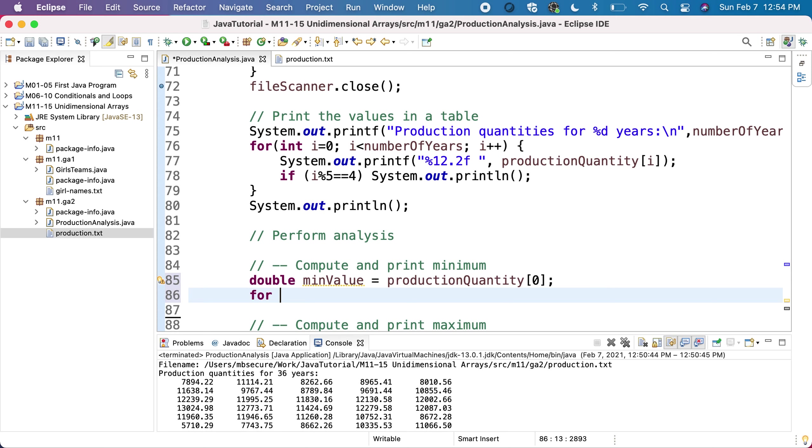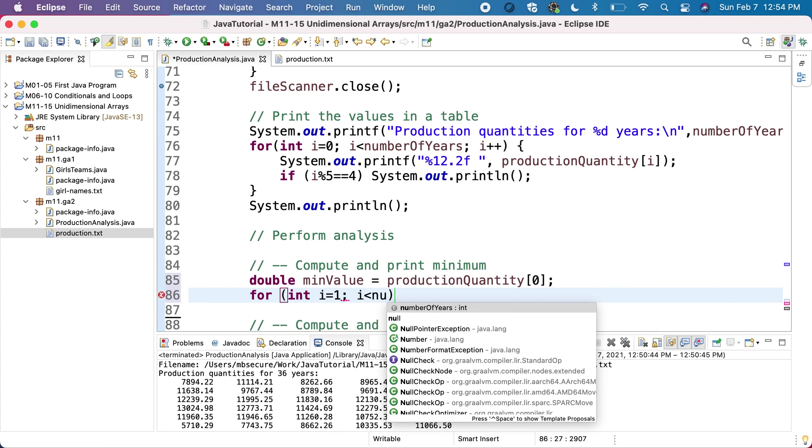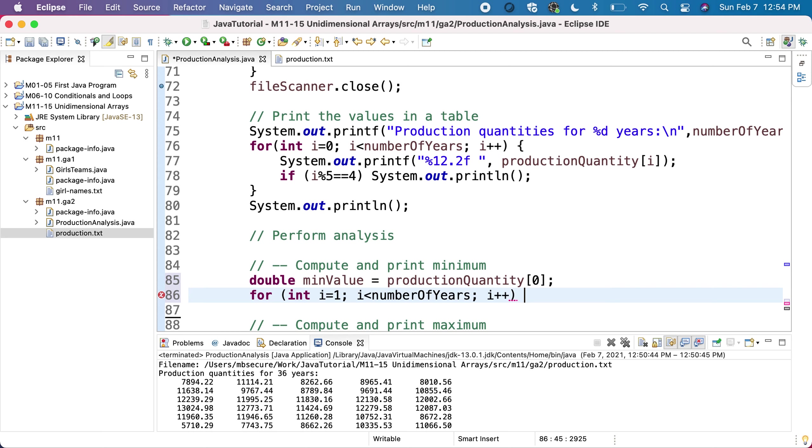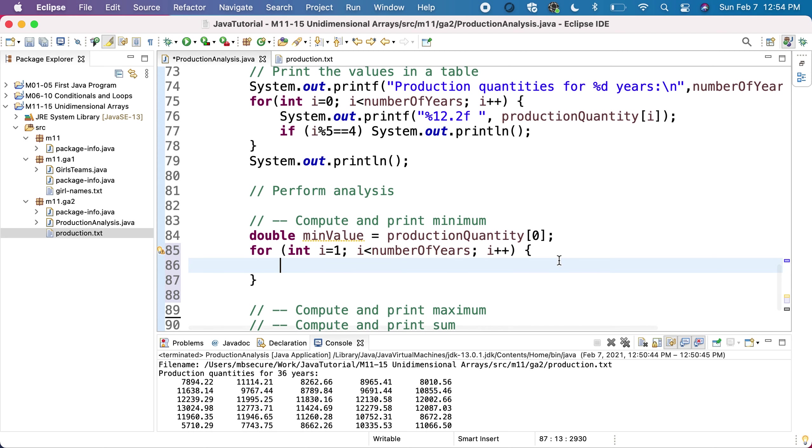What we'll do is go through all the remaining elements. We'll loop with a for from the next element, which has index one, until the end of the array - less than number of years - and we'll increment with one each time at each iteration of the loop.